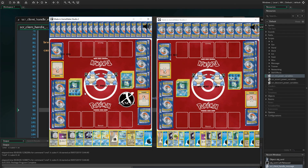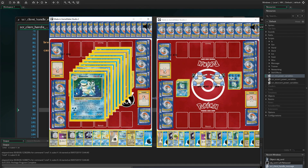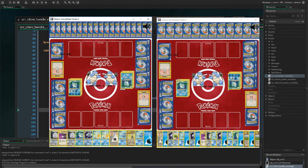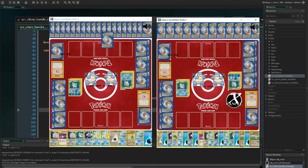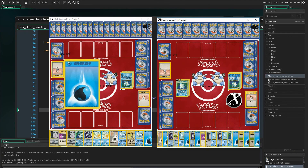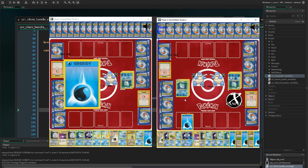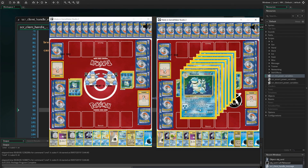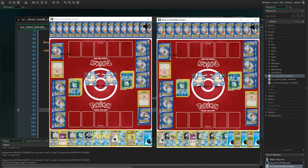Now let's test Machamp's. If I attack Machamp — or in this case Blastoise — I should receive one damage counter. I attack Blastoise and I received one damage counter. And the same should be done if I attack my opponent, which it did.